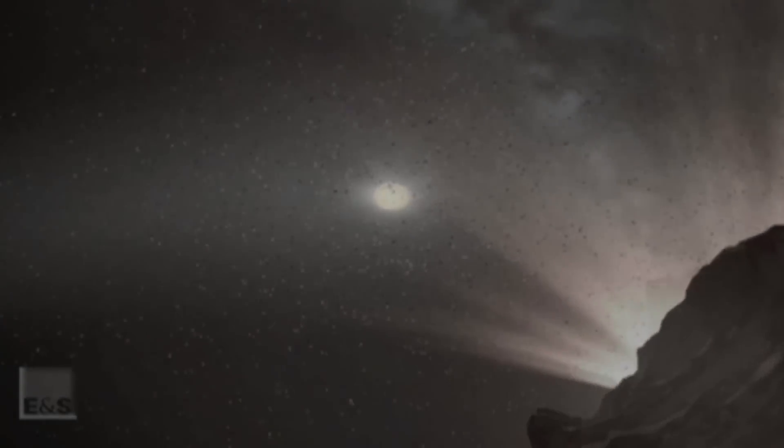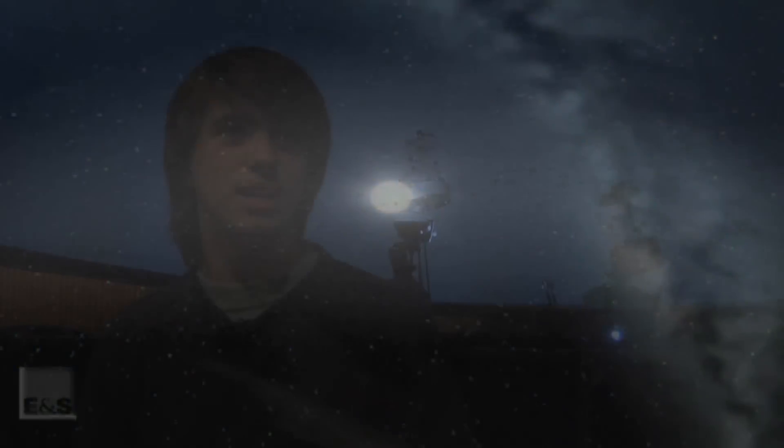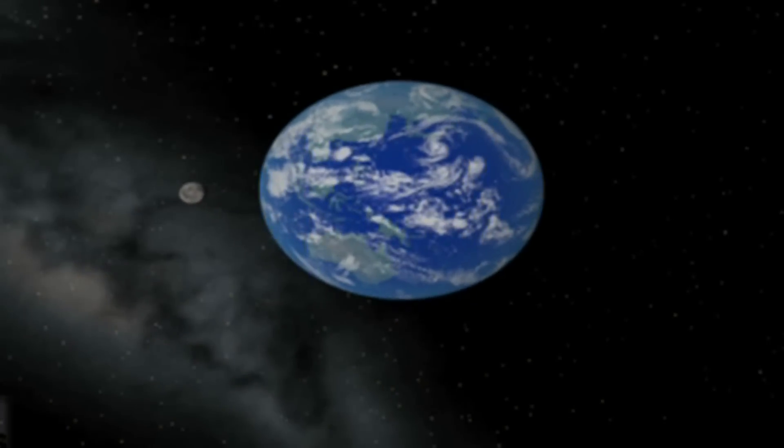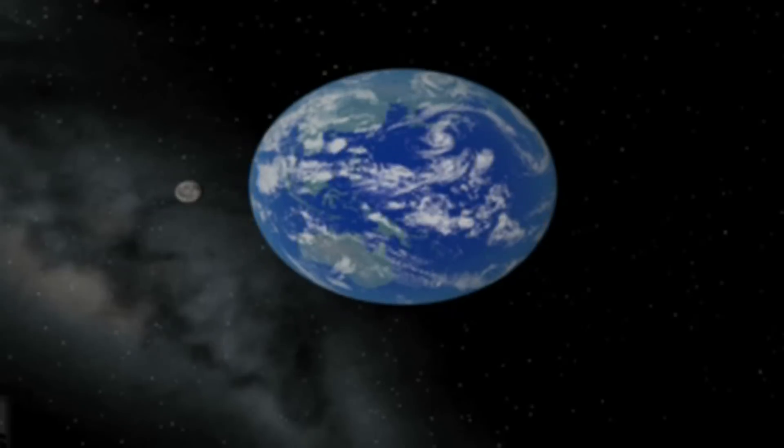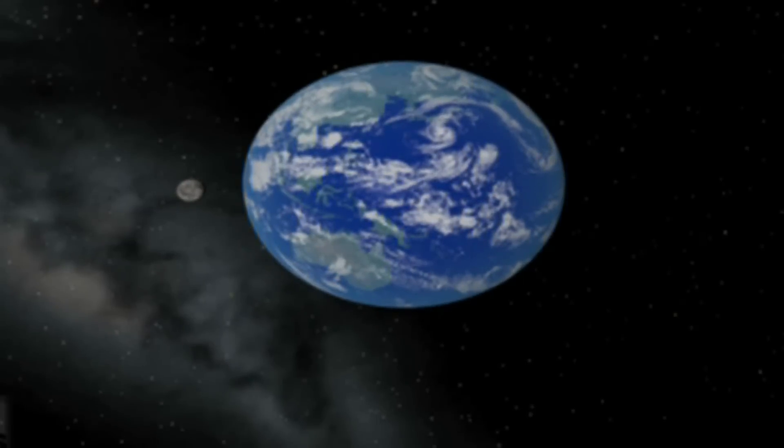And what we hope to accomplish is to expand this planetarium, not just for the Truman community, the Truman campus, but hopefully for the public outside Truman campus.